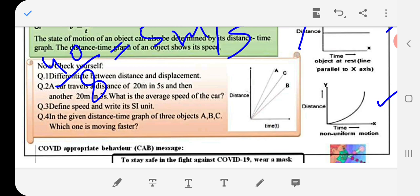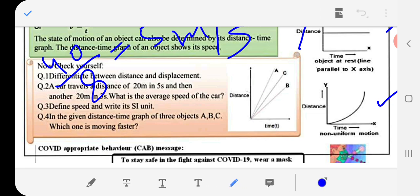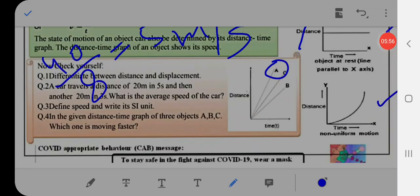In the given distance-time graph of three objects A, B, and C, which one is moving faster? The object that covers more distance in less time is moving faster. You can observe this from the given distance-time graph. If you have any problems, you can ask in the comment section.